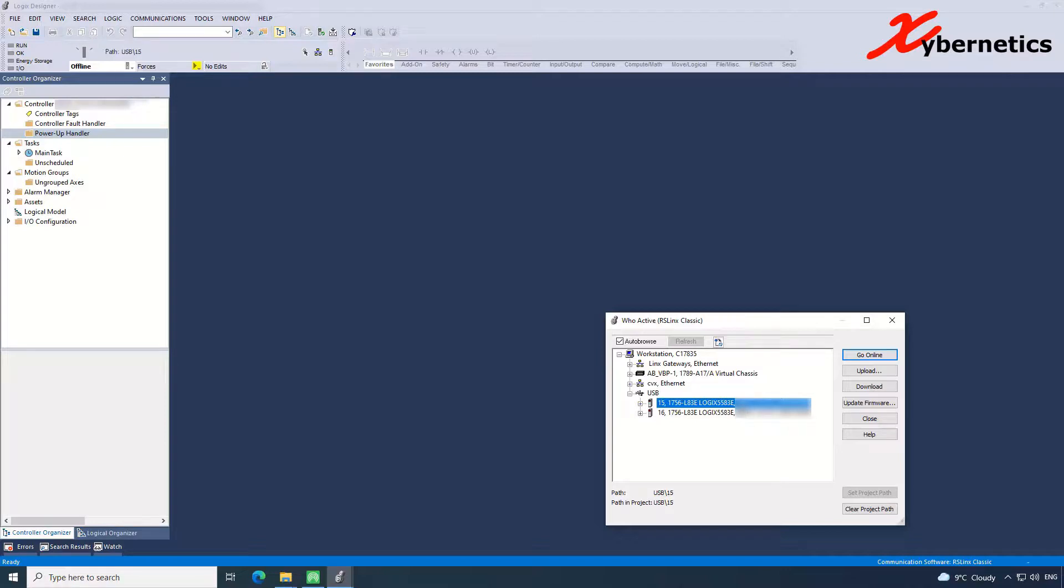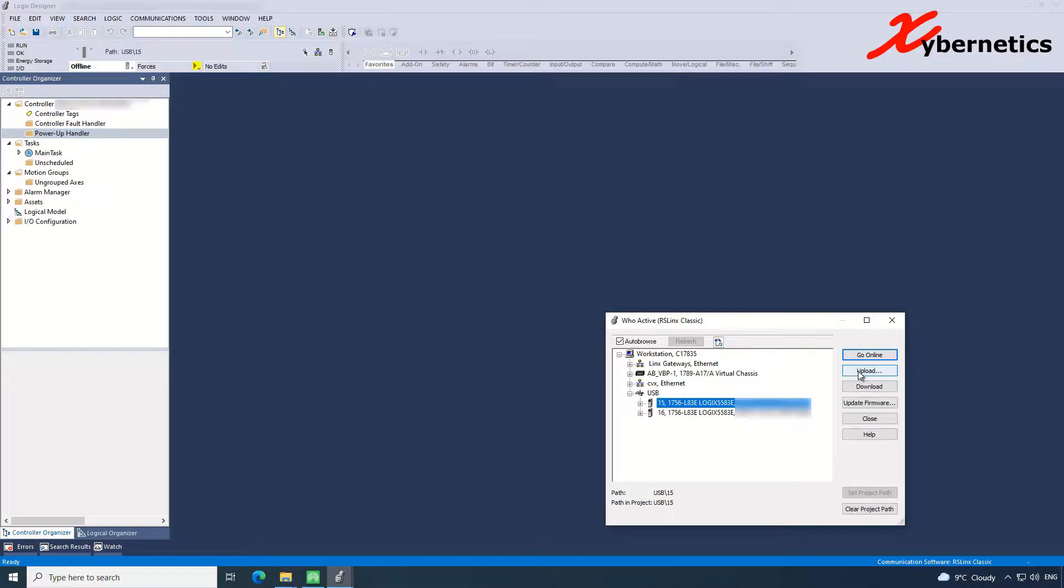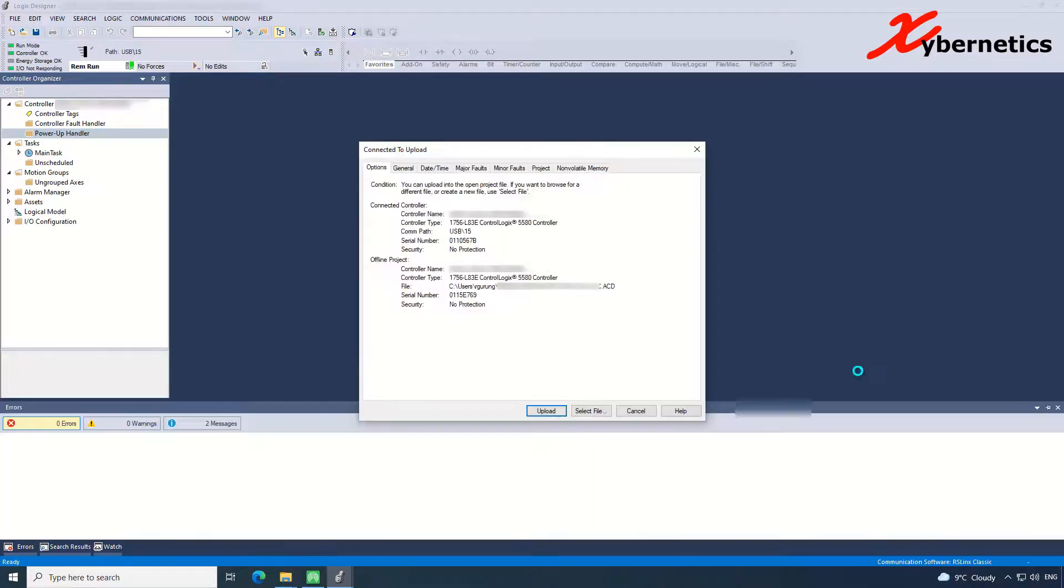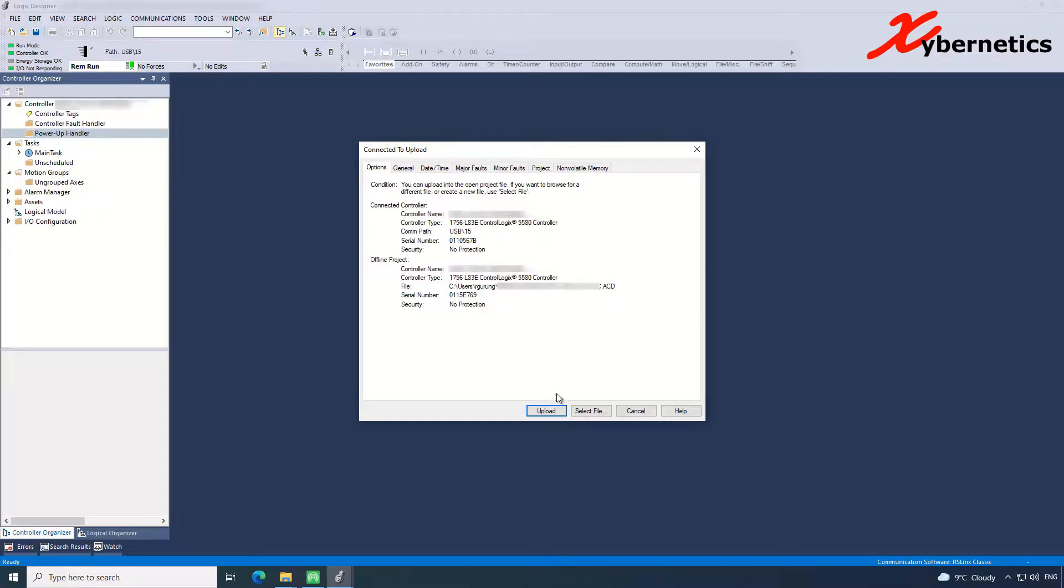So select the PLC and now you'll click upload here. Again, download is to write to the PLC, upload is to read from the PLC. Click upload. After which you'll be presented with this pop-up window here, telling you the connected controller. This is the program that you have, and this is the offline version that you have on your computer. In here, you will say upload.